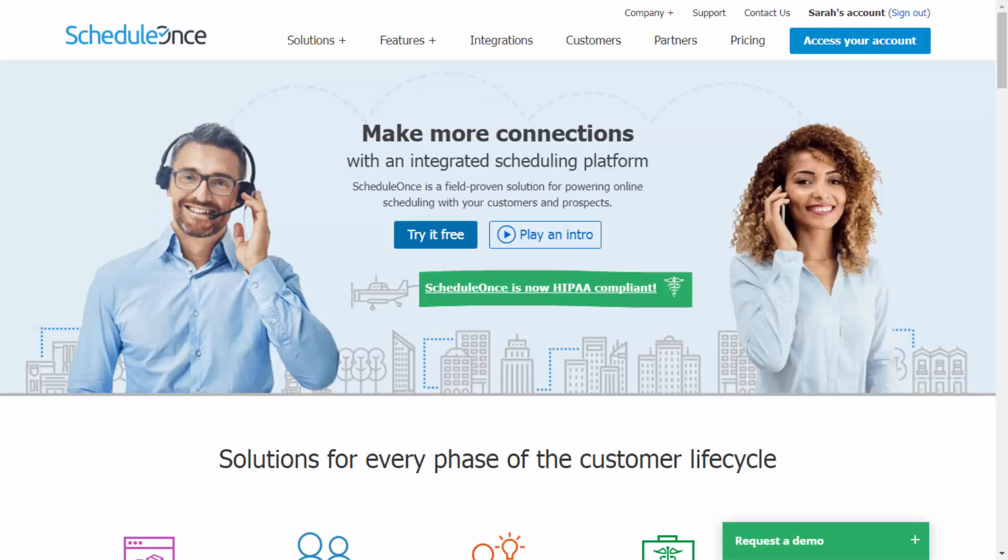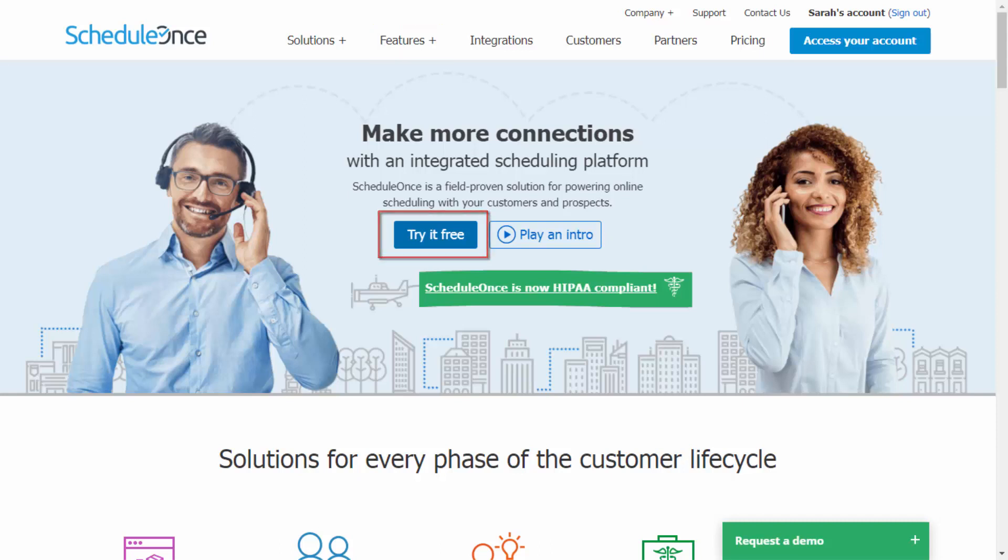To learn more about the Notification Templates editor, visit our Features section and start your free trial today.